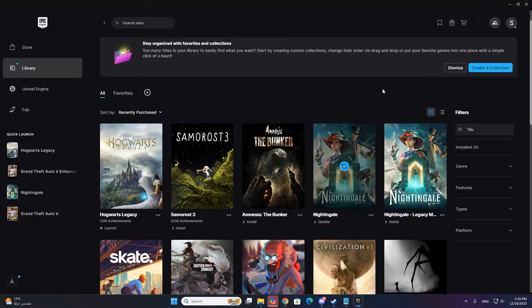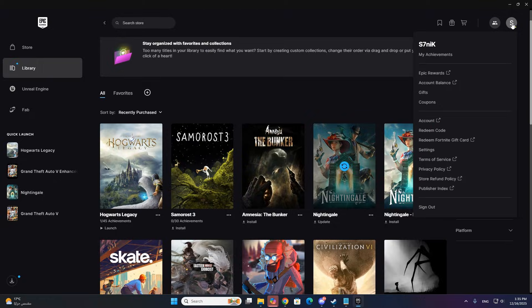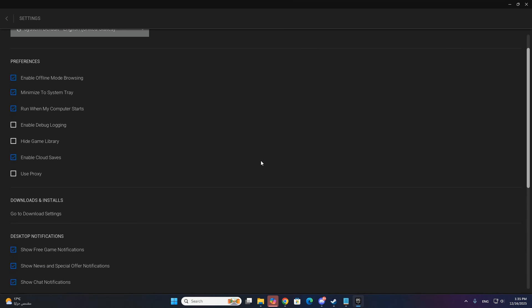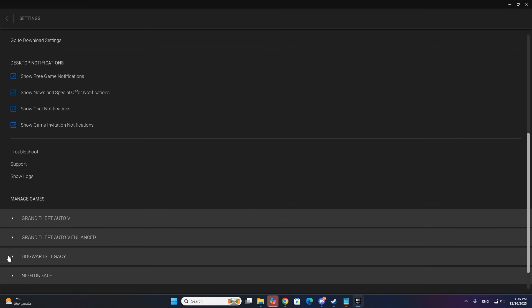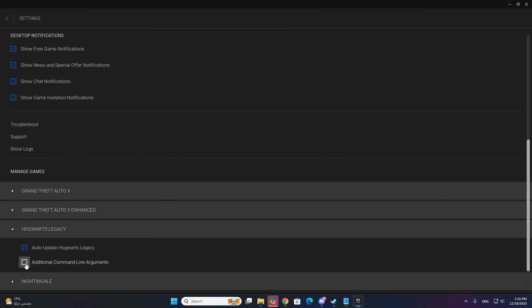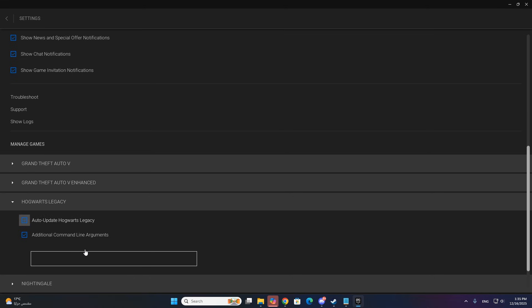There's another method if needed. Go to Settings, scroll down, and expand Hogwarts Legacy. Enable additional command line arguments, then paste the language code.